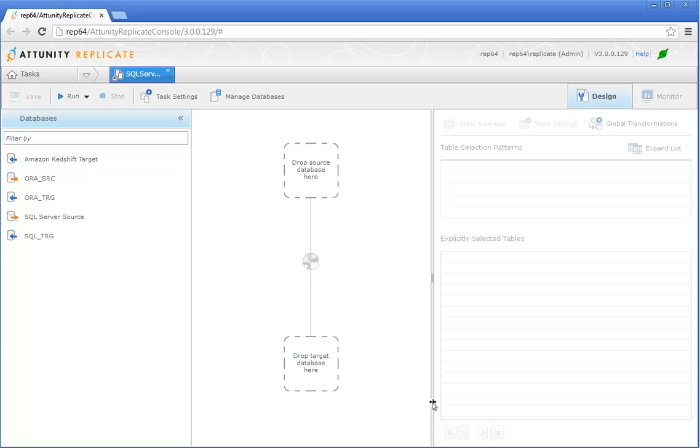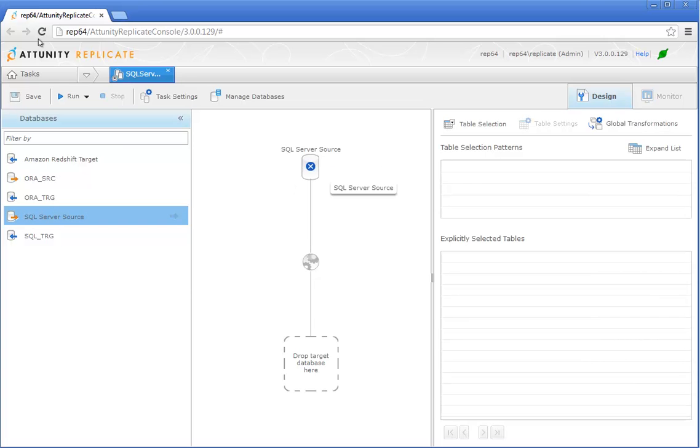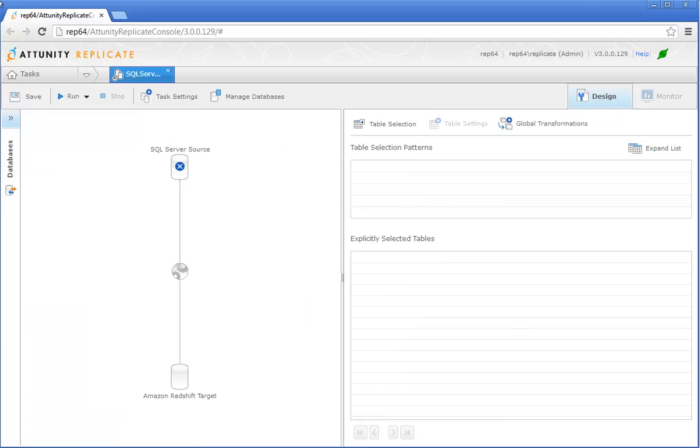When you click OK, the console interface switches to Design View. The next step is to add your source and target databases to the task definition. Drag the SQL Server Source Database to the Drop Source Database Here area. Then drag the Amazon Redshift Target Database to the Drop Target Database Here area. After choosing your source and target database, you now have to choose which tables to replicate.